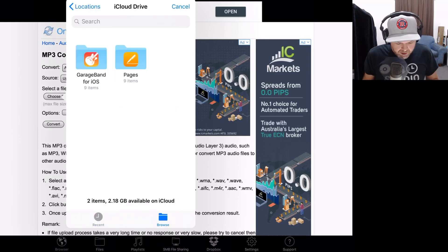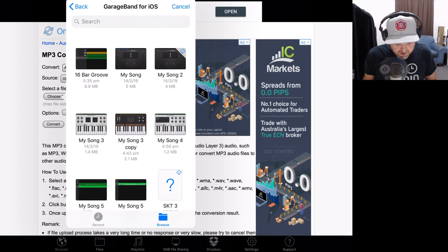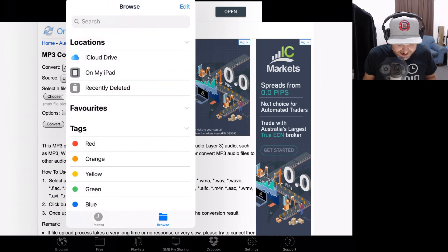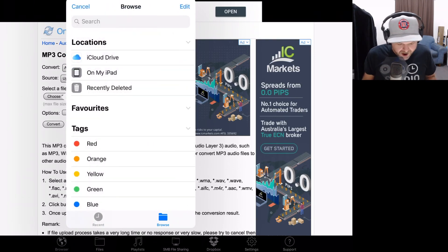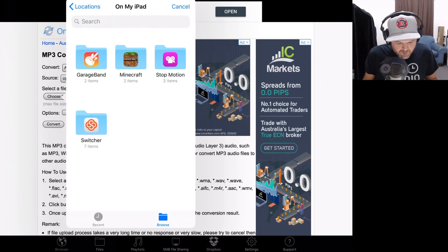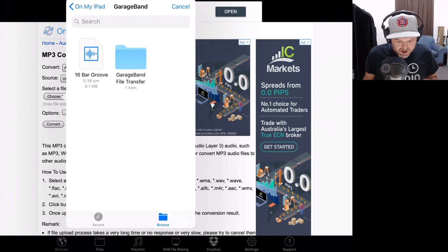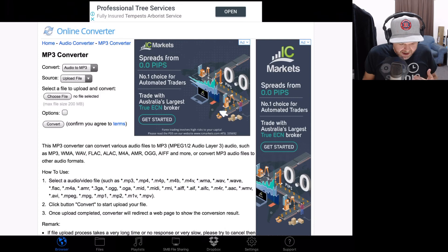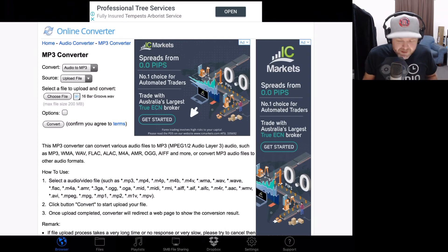We tap on Browse and go into GarageBand here. Actually, we're in the iCloud drive. We'll go back to Locations at the top. We'll go On My iPad. Then we'll go GarageBand. Here we are, 16 Bar Groove. There's our WAV file. We're going to tap on that one, and that is going to load up. There it is, 16bargroove.WAV. The maximum file size here is 200 megabytes.